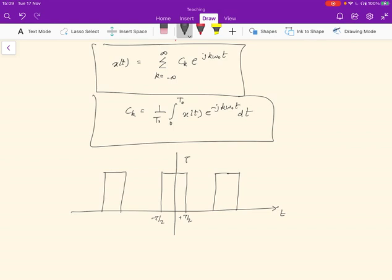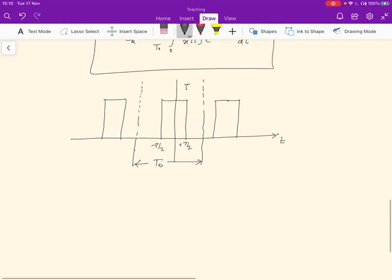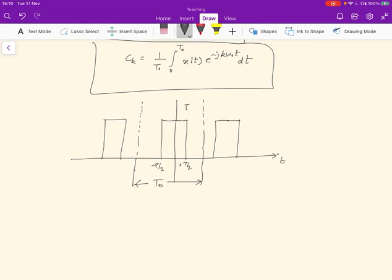These pulses are of width τ, meaning this edge is at −τ/2 and this one is at +τ/2. The period repeats every T₀. So that's the infinitely repeating signal. The question is: what's the Fourier representation of this infinite pulse series? It's an infinite periodic signal, so it should be representable by a Fourier series. We want to find the values of c_k.